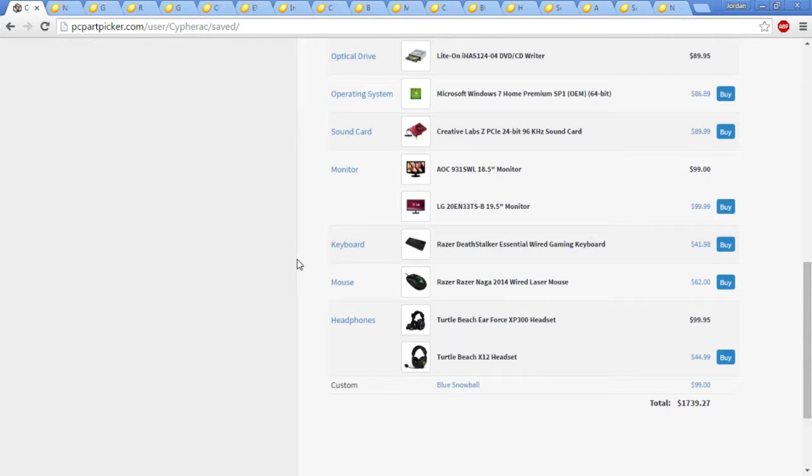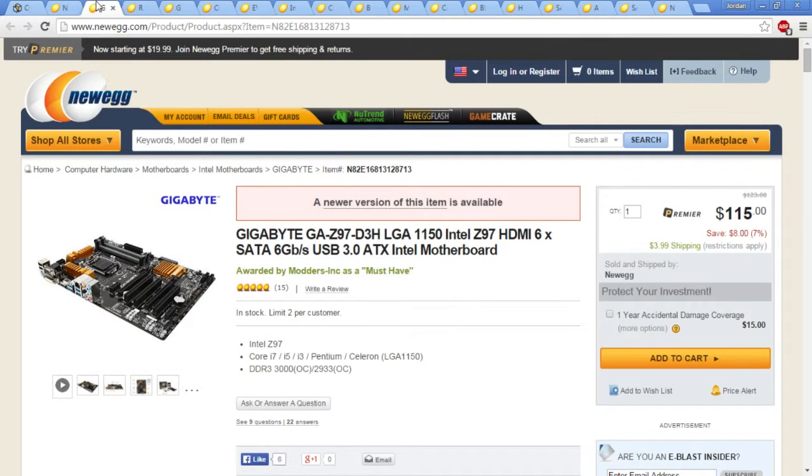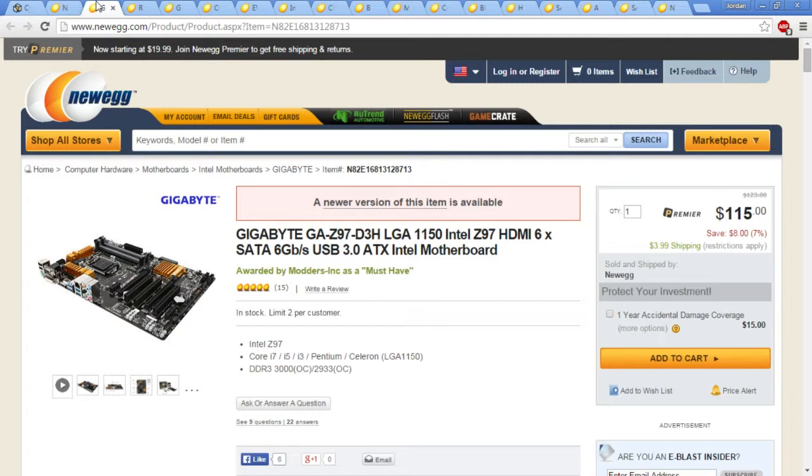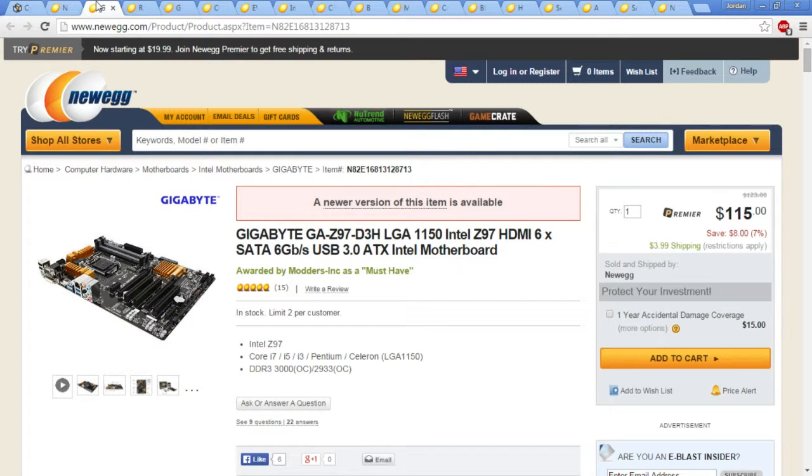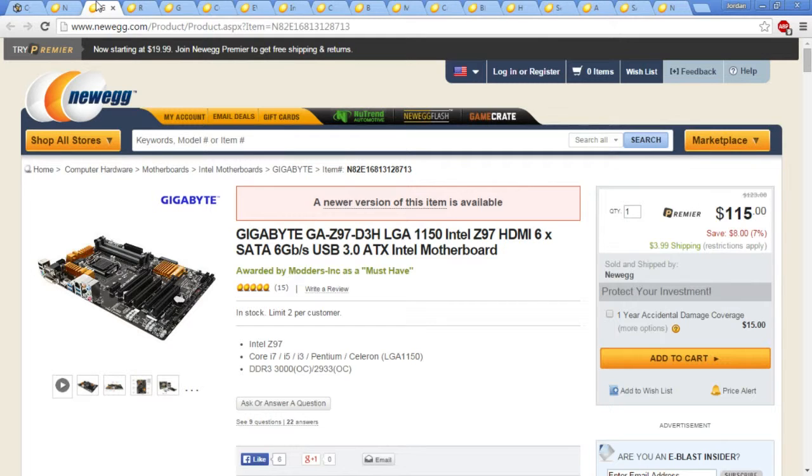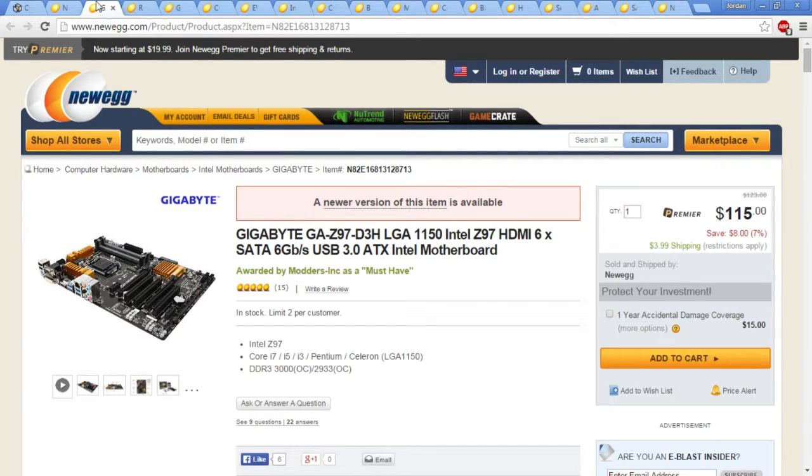So without further ado, I will show you what I have managed to put together. Starting out with the motherboard, I have chosen the Gigabyte GA-Z97 LGA1150 ATX Intel motherboard. This can tell you a couple things of the basis of the build. First off, it's Intel, so it's an Intel based build. It is an 1150 socket, so it's narrowing it down even more. And it's also ATX, which means you get an idea of how big it's going to be, because ATX motherboards only fit in mid tower or full tower.